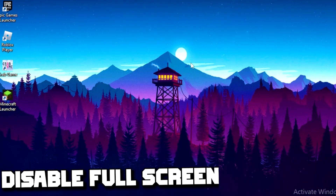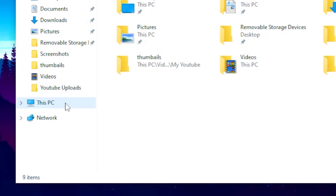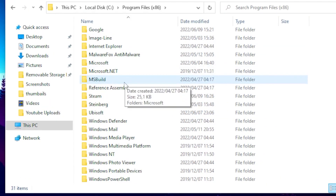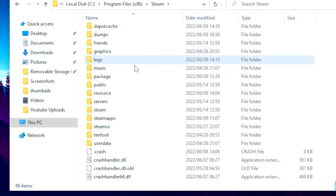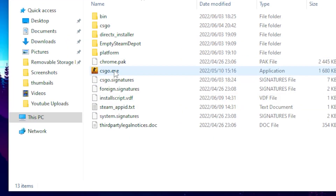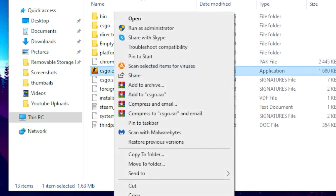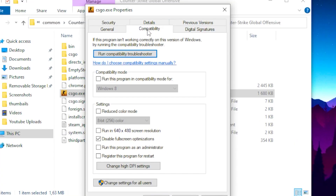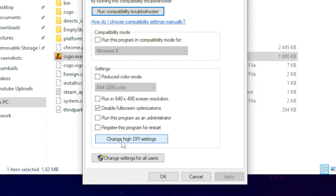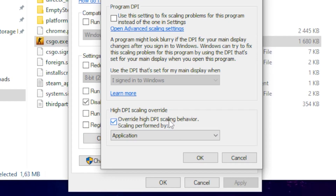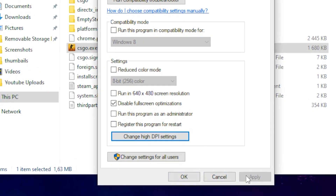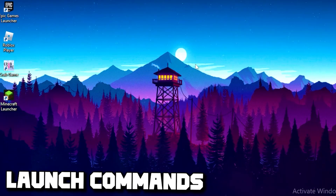For the third step you want to disable fullscreen optimization. Go to File Explorer, click This PC, navigate to Local Disk, Program Files, Steam, Steam Apps, Common, and your Counter-Strike folder. Right-click on the Counter-Strike exe, go to Properties, then the Compatibility tab, and tick the box to disable fullscreen optimization. Then go to Change High DPI Settings, tick the box to override high DPI scaling behavior, click OK, then Apply and OK.